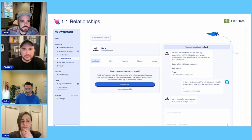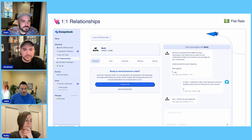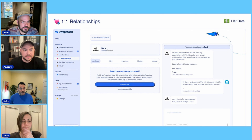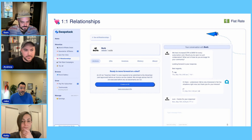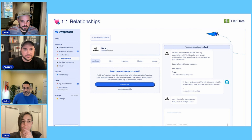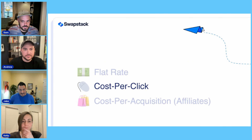If both parties agreed to work together, they could chat back and forth — we built a chat feature where they would negotiate the ad opportunity. If they agreed on the deal, that would lead to creating a contract. After the publisher ran the ad, there would be an invoice and billing. The advertiser would pay the invoice through our Stripe integration. They could then continue the relationship for future contracts or work with other publishers. That was flat rate.